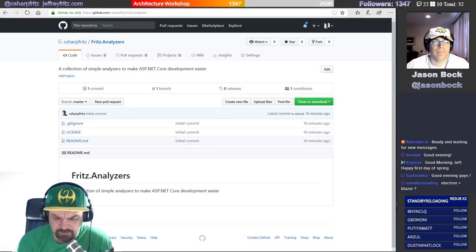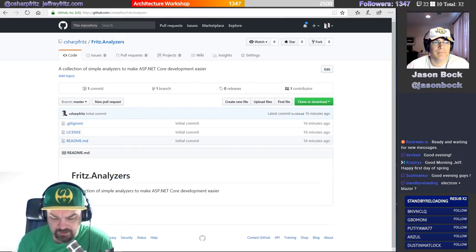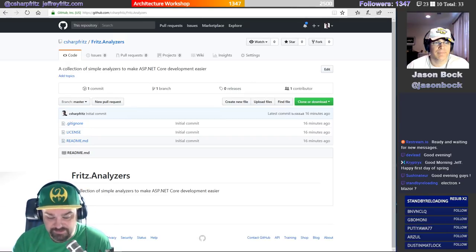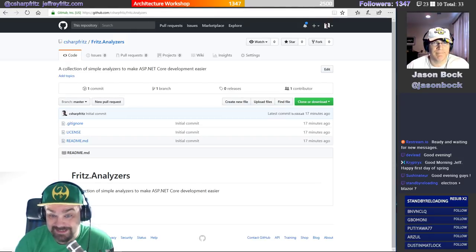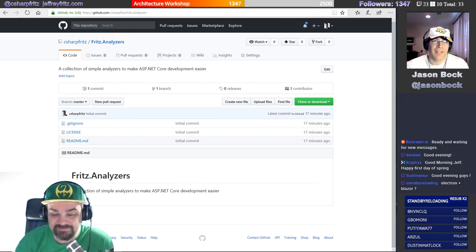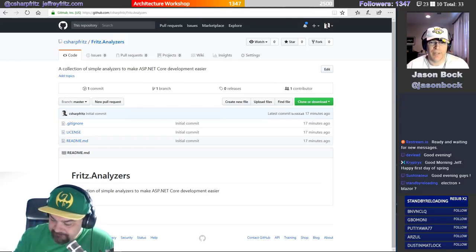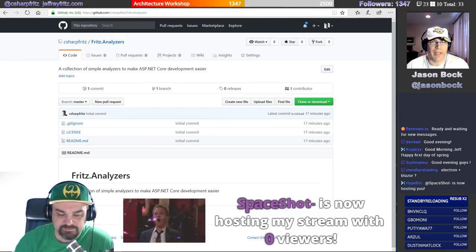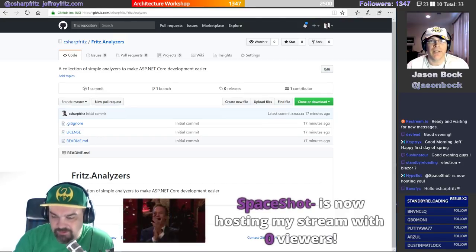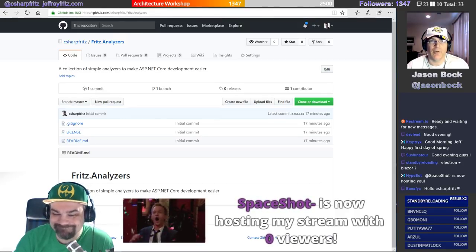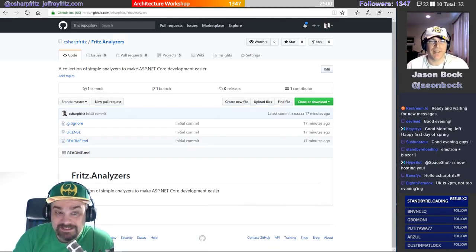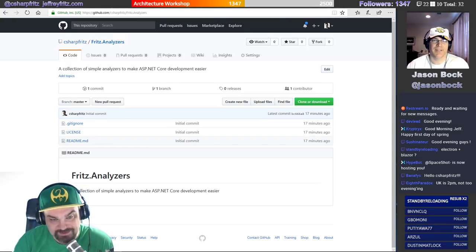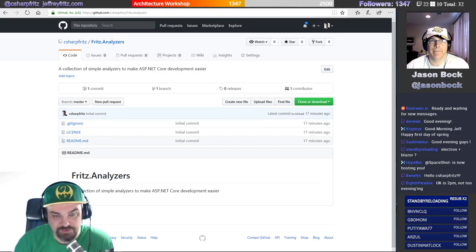I'm just going to take a quick pass at the chat room. Good evening DevLead, Cryptrix, Sushinator, folks in Europe it's evening over there. Standby Reloading says Electron and Blazer — I think that's an amazing idea. There's a guy named Frank Kruger who has that working now, loading XAML controls in the browser using Uno — it's all Xamarin Forms. He's working closely with our friend Miguel Diacazzo on that.